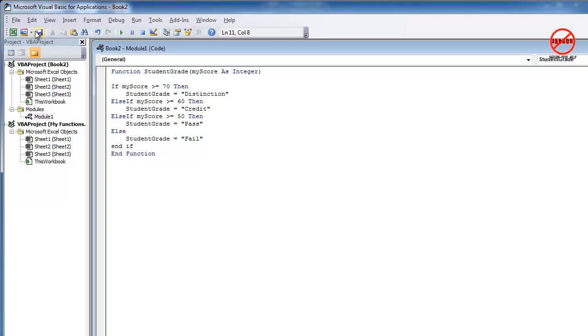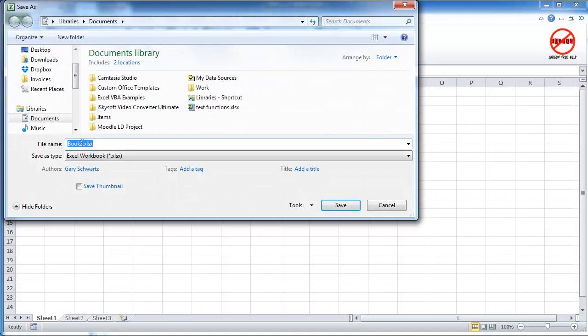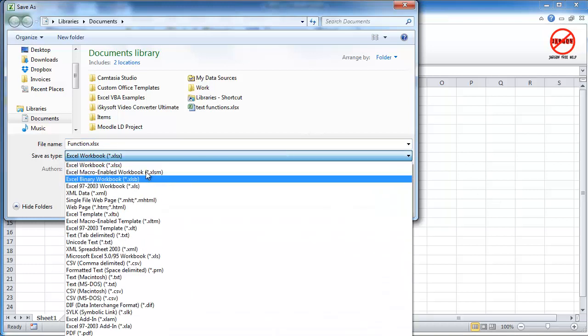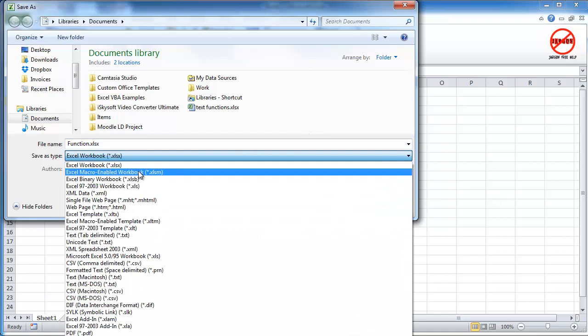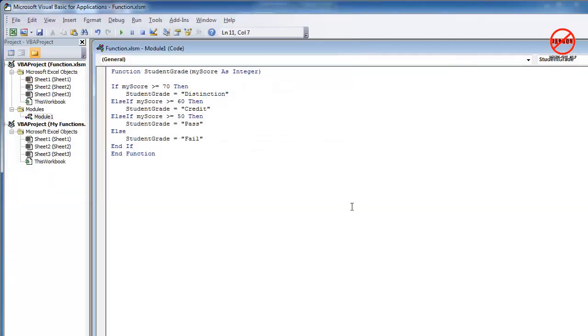I'm just going to save this spreadsheet. Now you do have to remember to save it as a macro enabled spreadsheet. So I'm just going to call this one function. Don't forget to change this drop down here. You'll see it ends in XLSM, M for macro. Hit save.